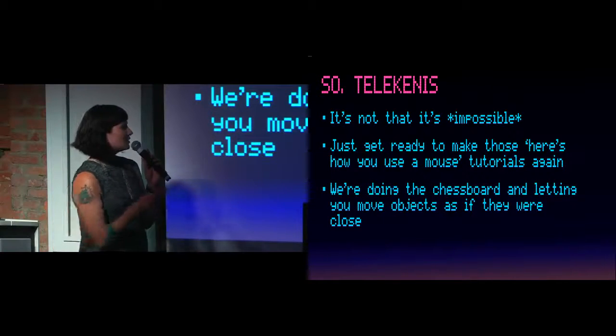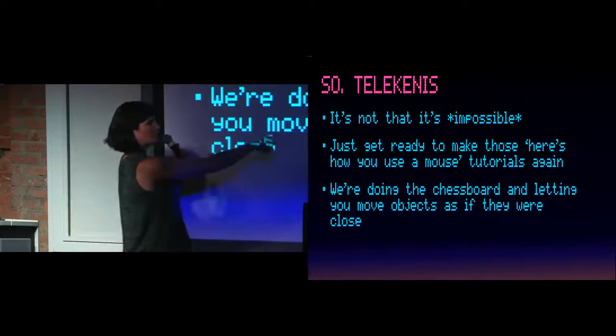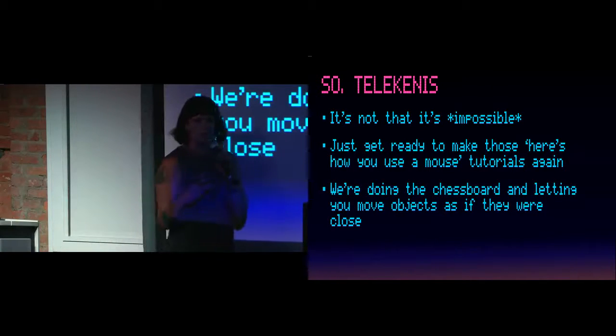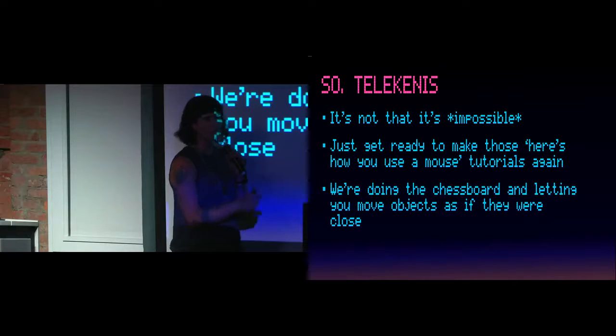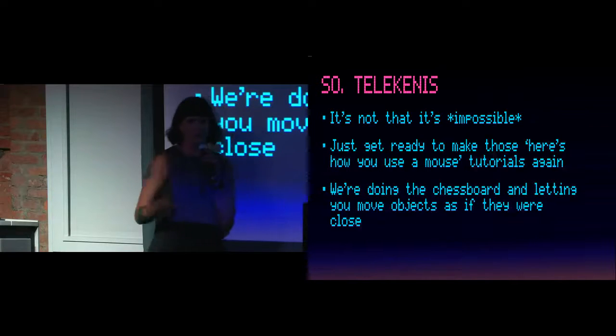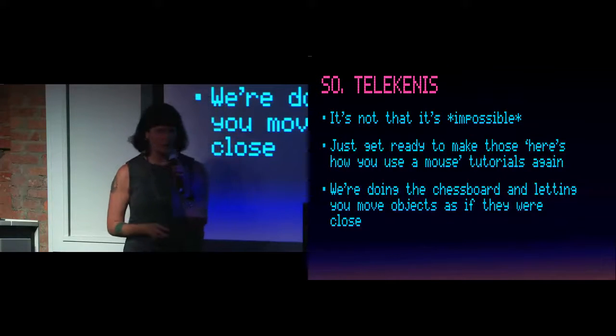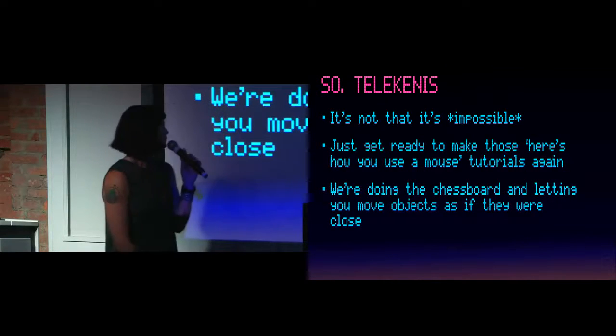So you saw earlier we're doing the chess board. We're doing the mini map to kind of avoid this problem. So you don't have to select objects at a distance if you don't want to.